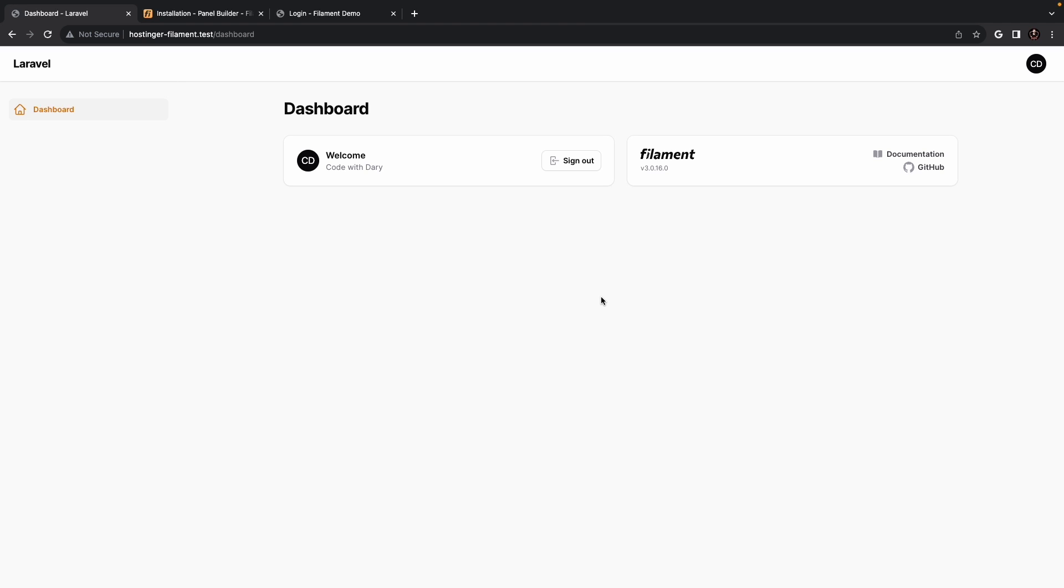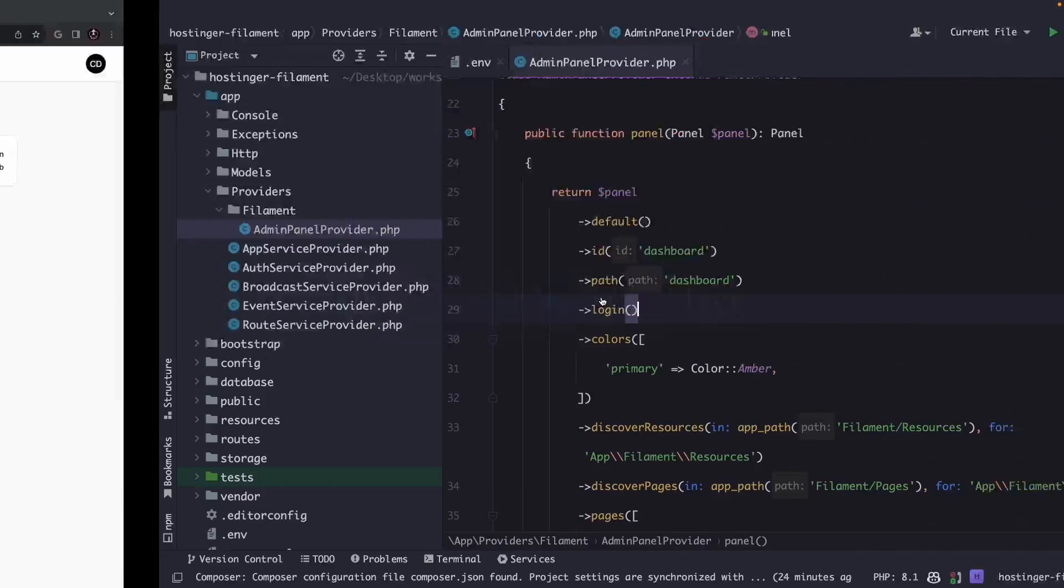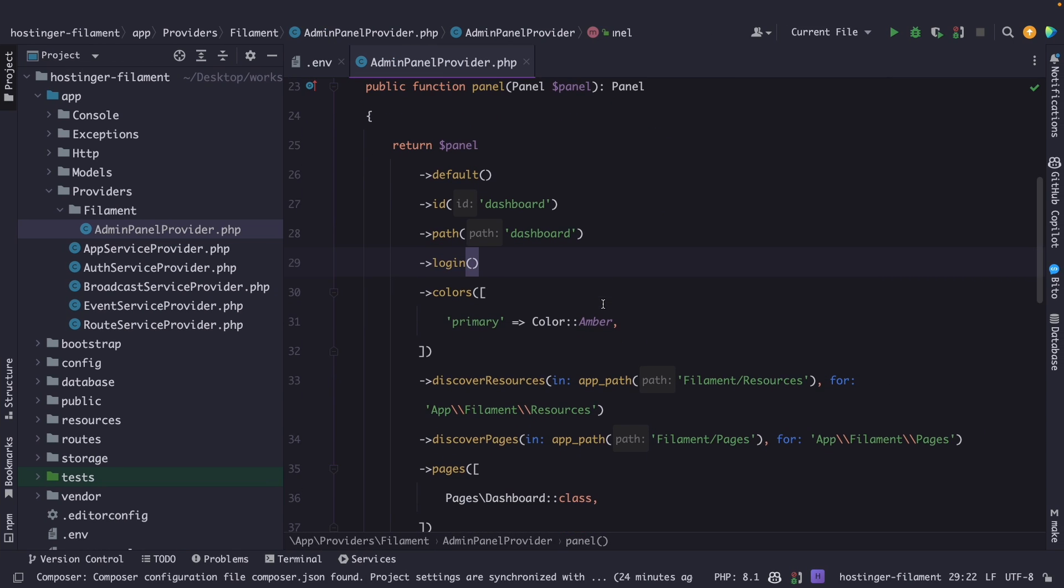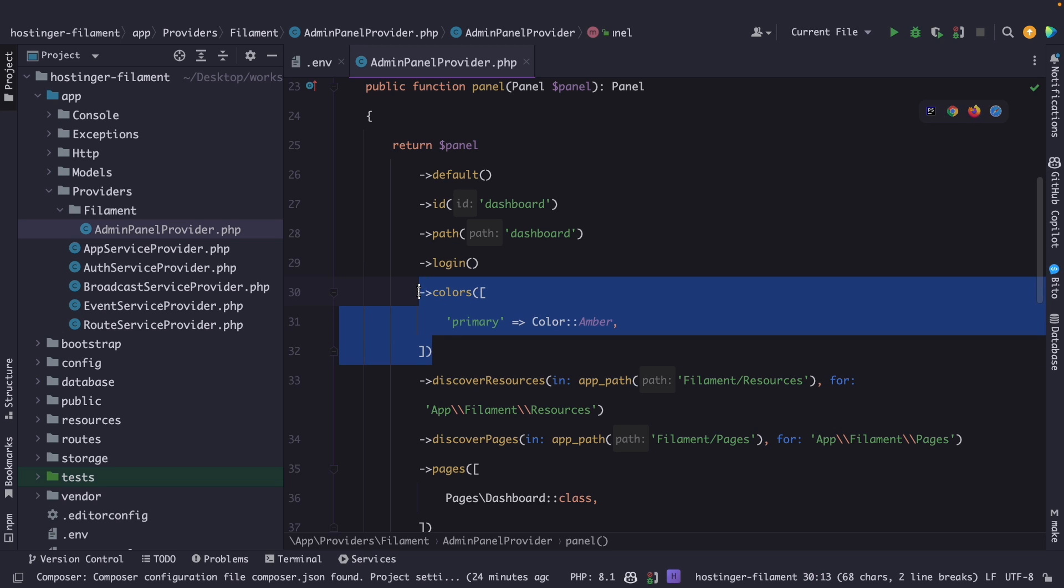Let's start off with the most notable one which is the colors of the admin panel. These need to be changed inside the Filament service provider. Luckily we got it open, so if you look inside our panel you will see that it has a method named colors chained to it.